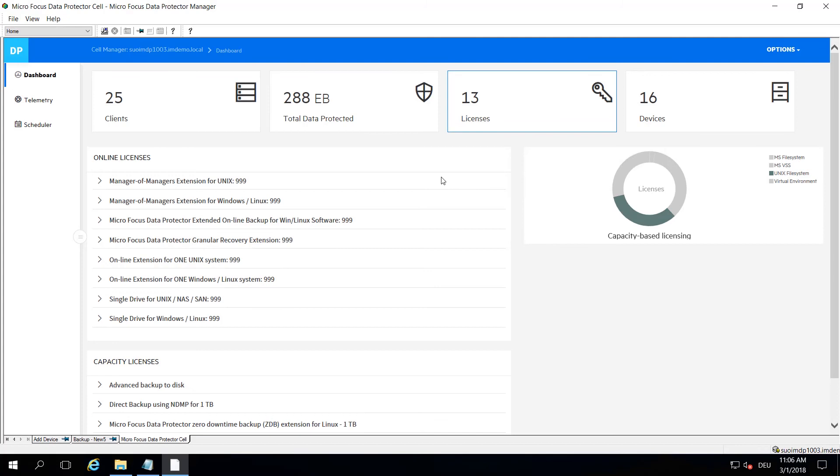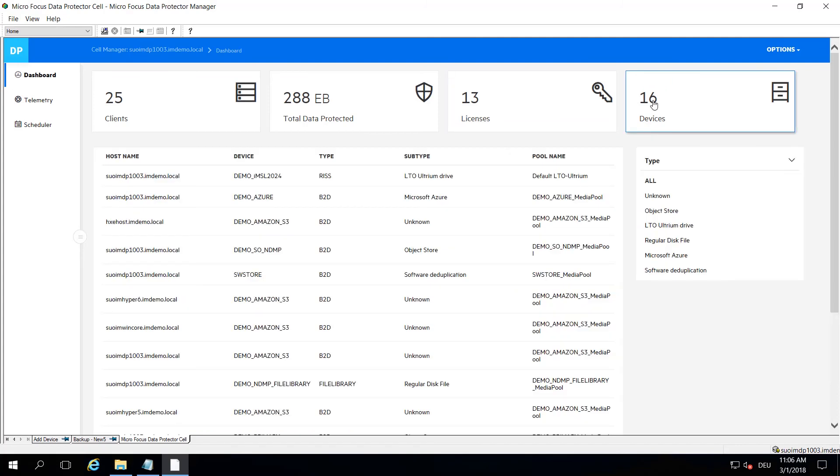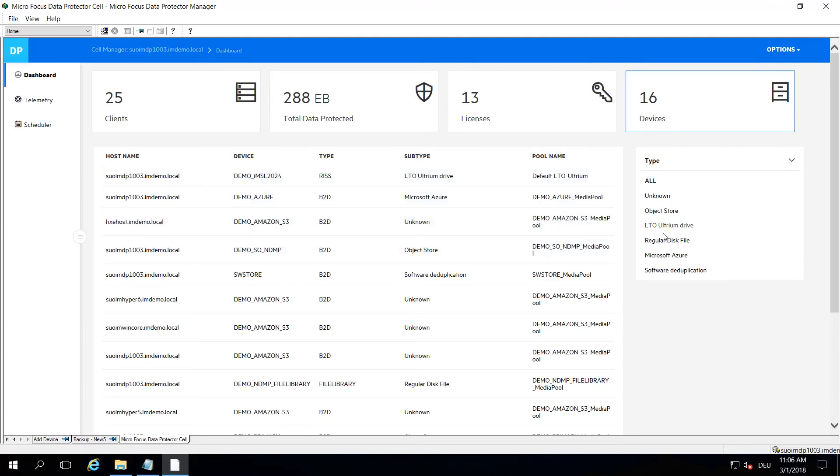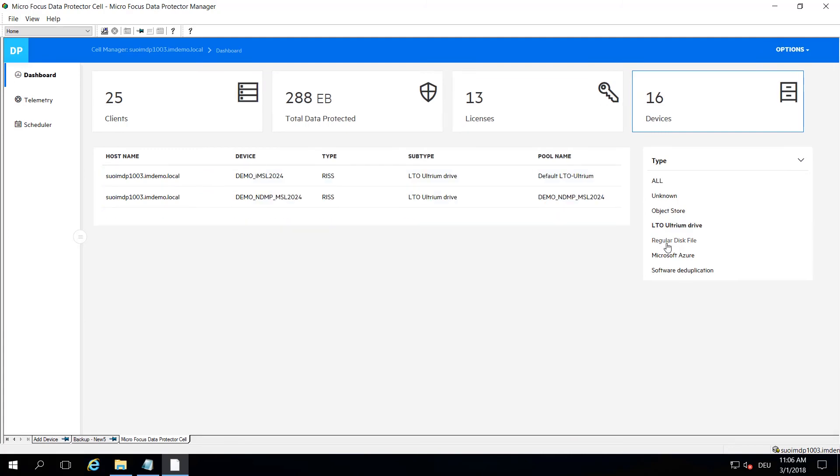The rightmost tile gives you information about your devices. Again, on the right hand side you can select and filter for certain device types to give you an easy overview.